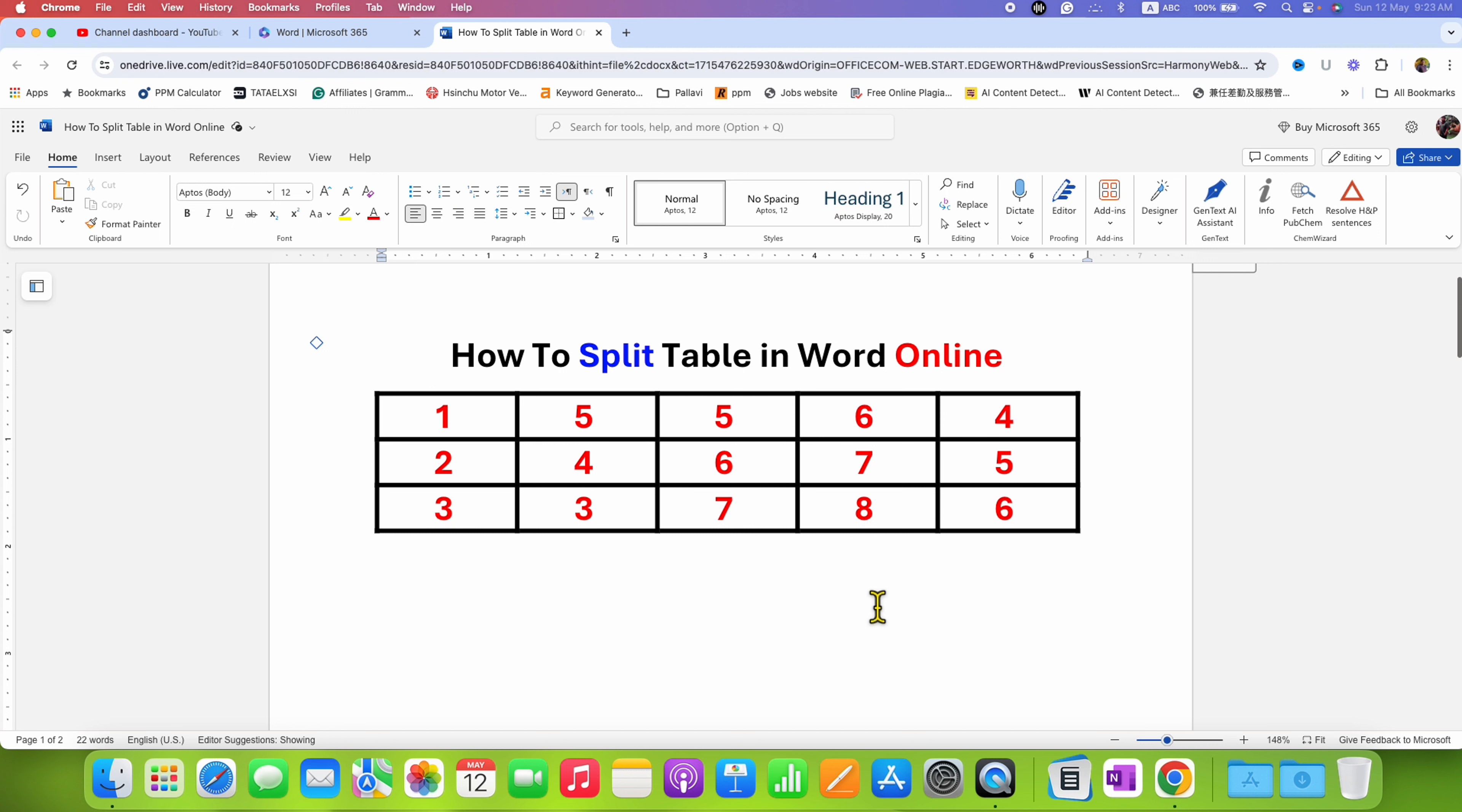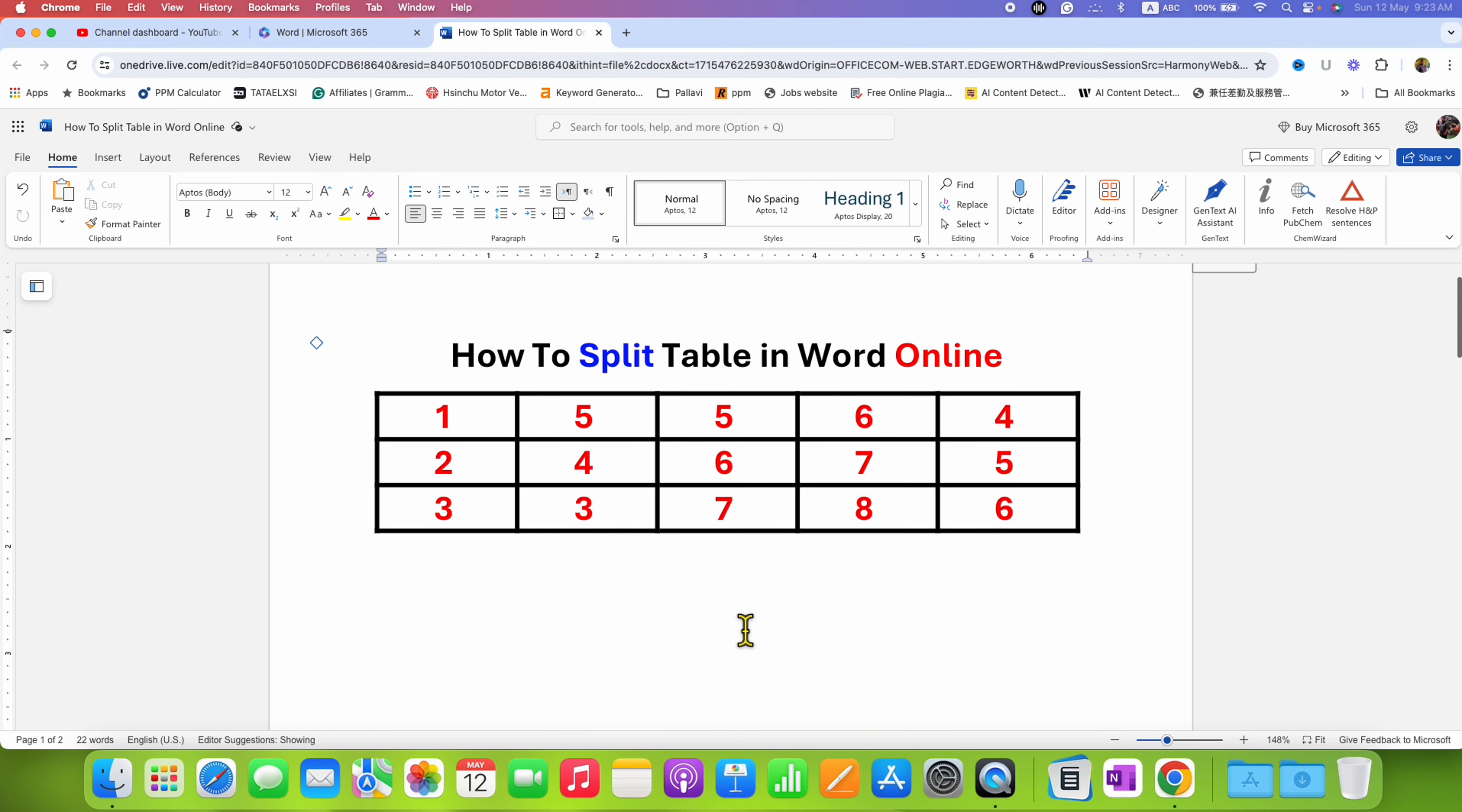The web version of Word Online doesn't have a split table option, but there is a quick solution to this problem.